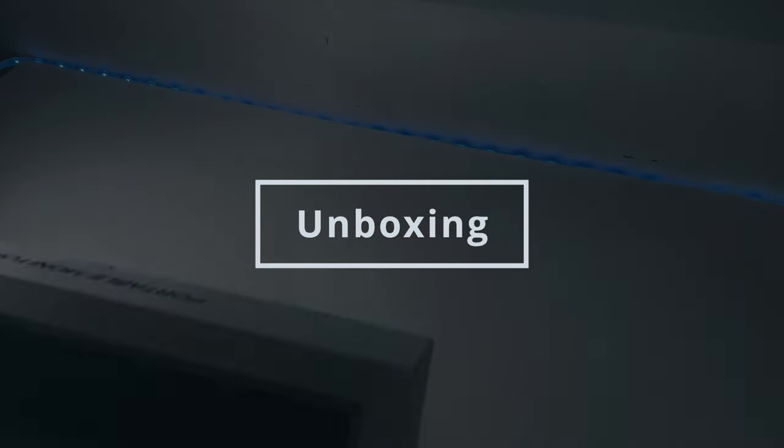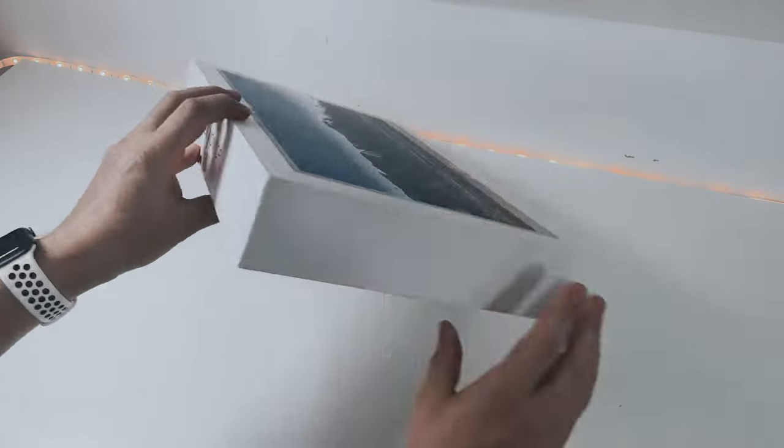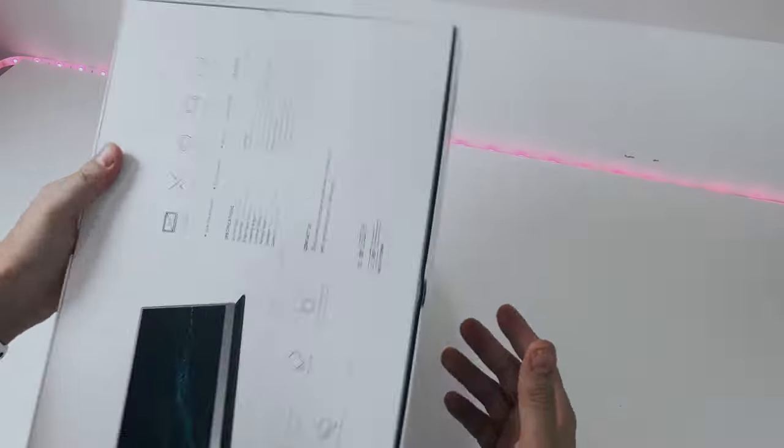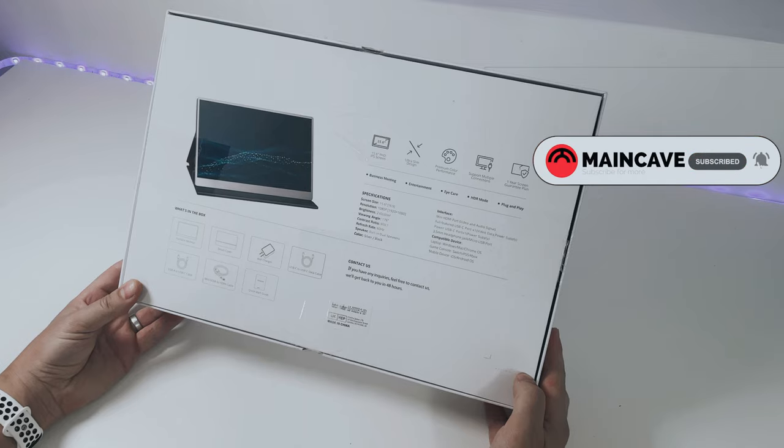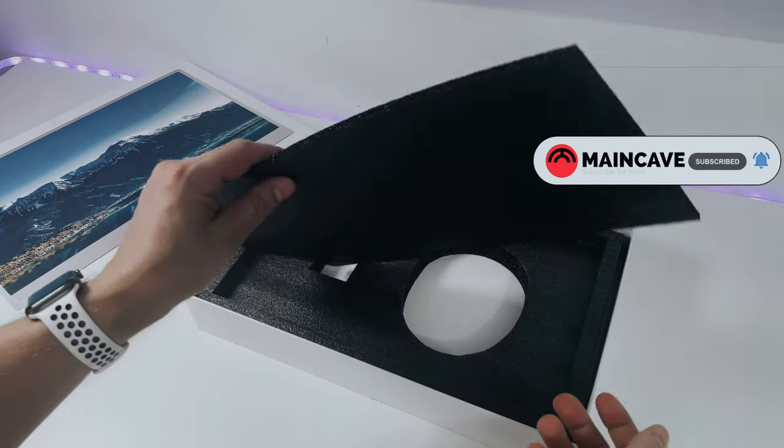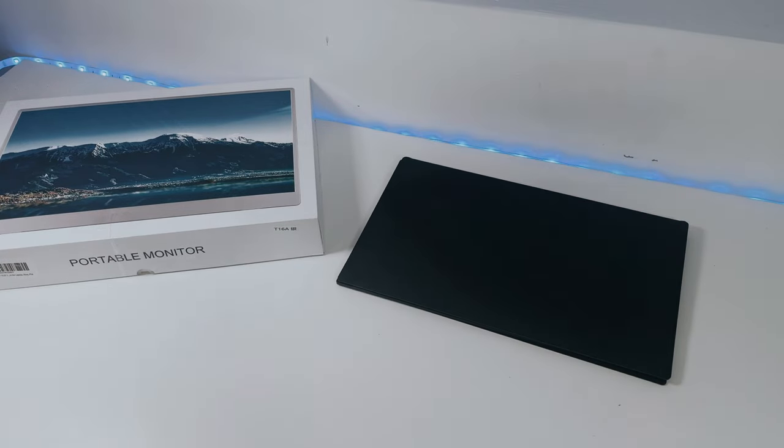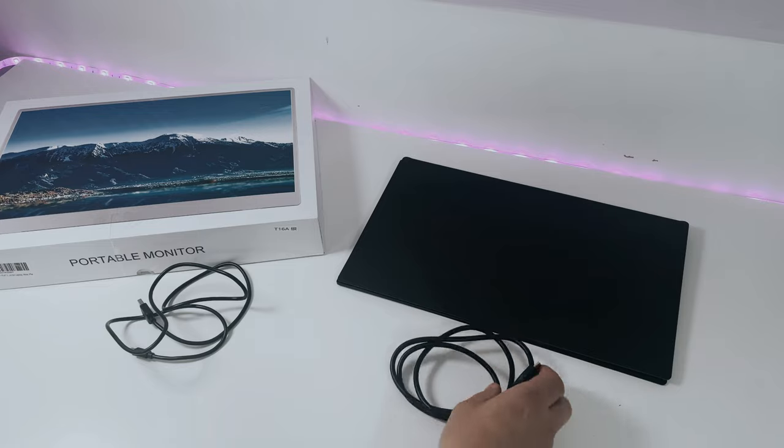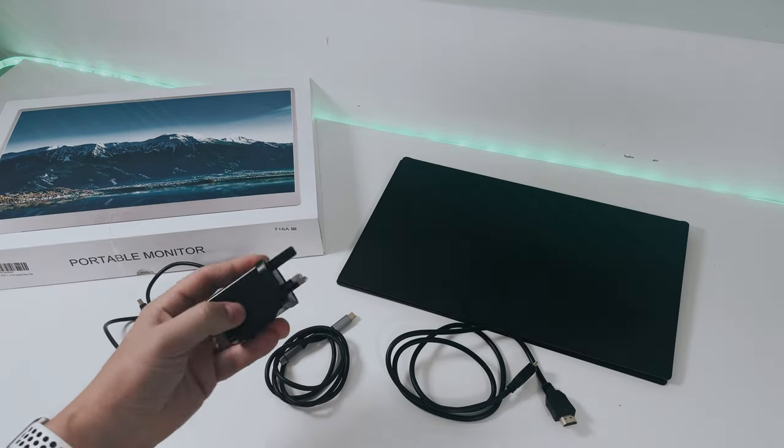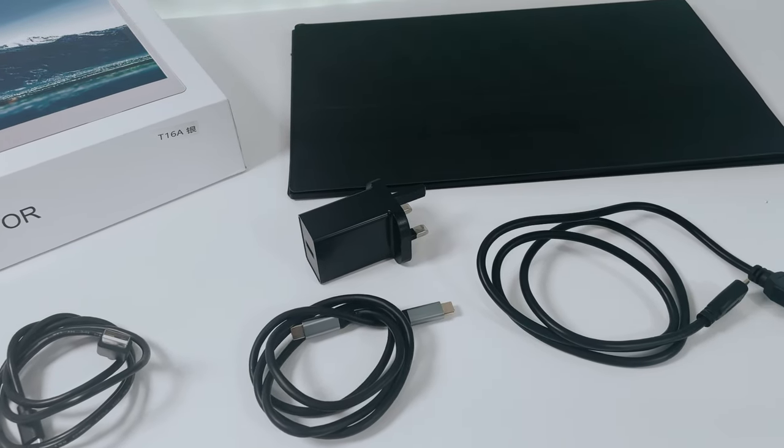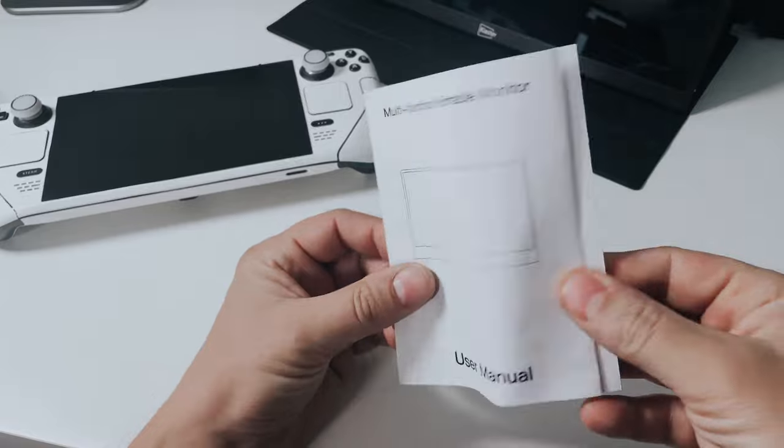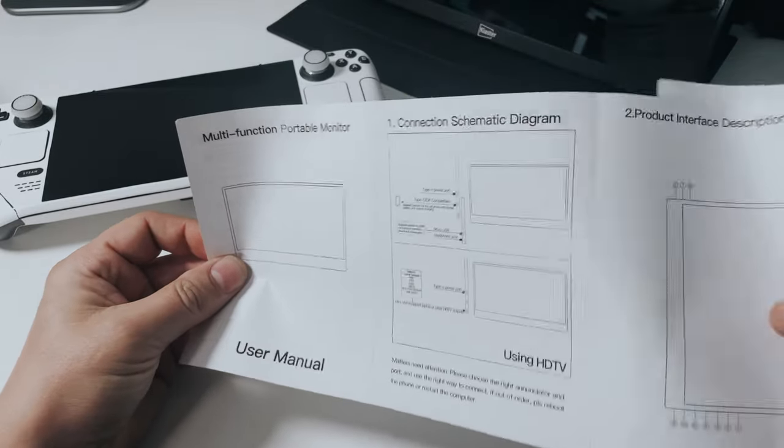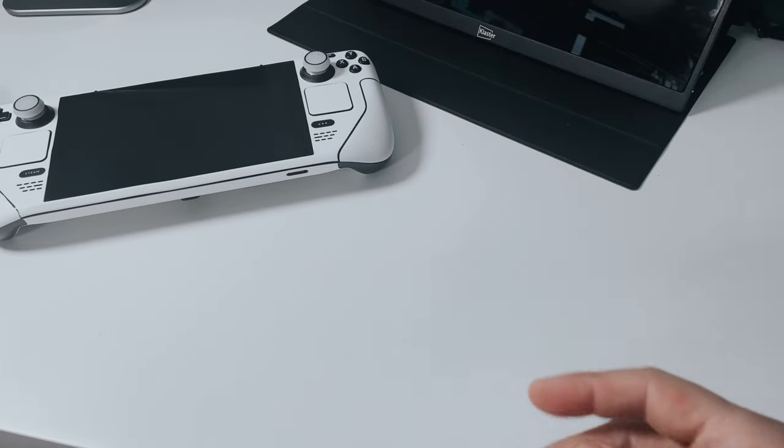The unboxing is an unceremonious affair with it coming sellotaped in a nondescript white box with a stock image on the front. On the rear is some information about screen size, brightness, contrast ratio and the likes. Inside is well packaged with foam inserts, the screen itself sits in the middle and underneath you get a very welcome array of cables. You get supplied an HDMI to mini HDMI, USB-A to USB-C, a good quality USB-C to USB-C and a power supply socket. The manual is a small pamphlet which doesn't quite tally up with the screen I have but it's pretty simple to work out so the manual got binned almost immediately.